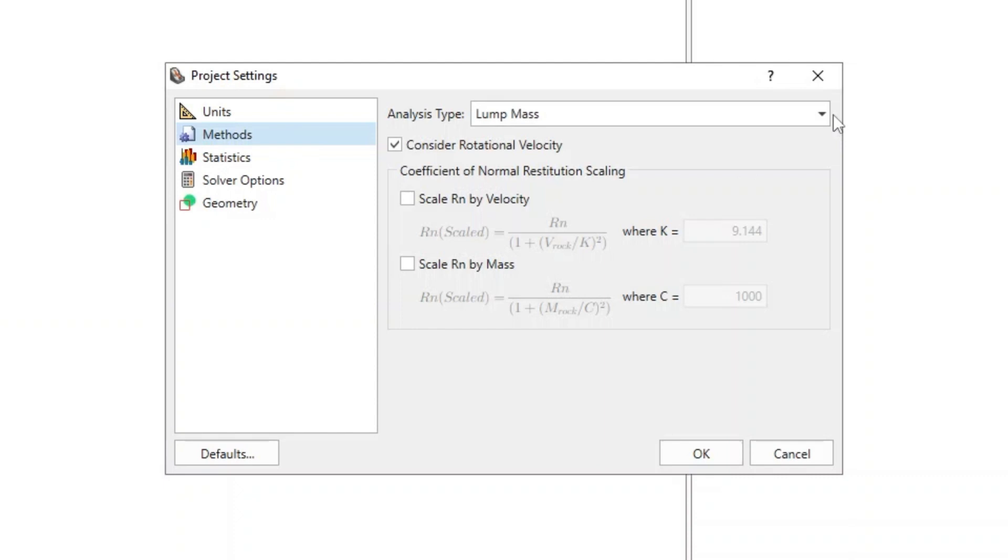In the Lump Mass method, the rocks are assumed to be very small point masses with no physical size. We'll be using the Lump Mass method for this tutorial.